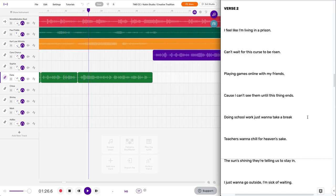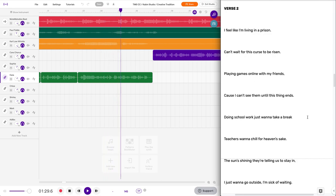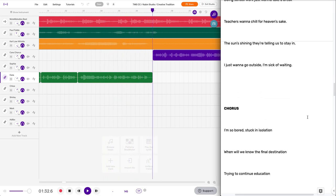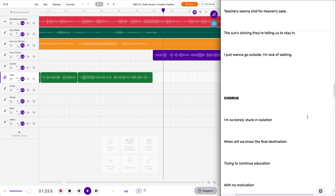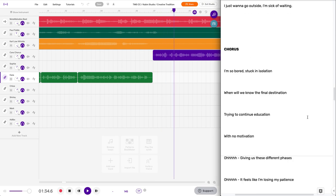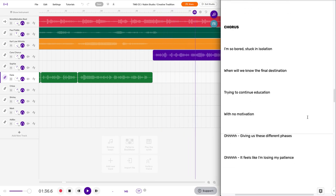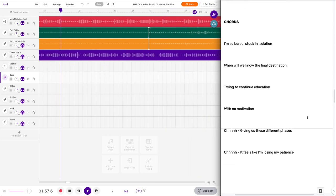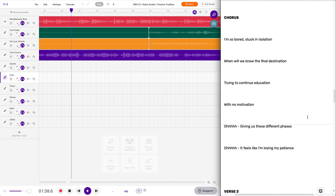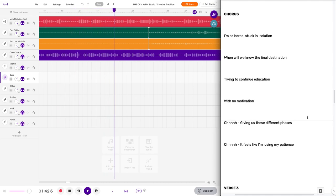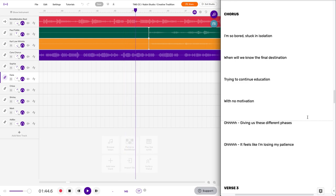The sun's shining, they're telling us to stay in. I just wanna go outside cause I'm sick of waiting. I'm so bored, stuck in isolation. When will we know the final destination? Trying to continue education with no motivation.